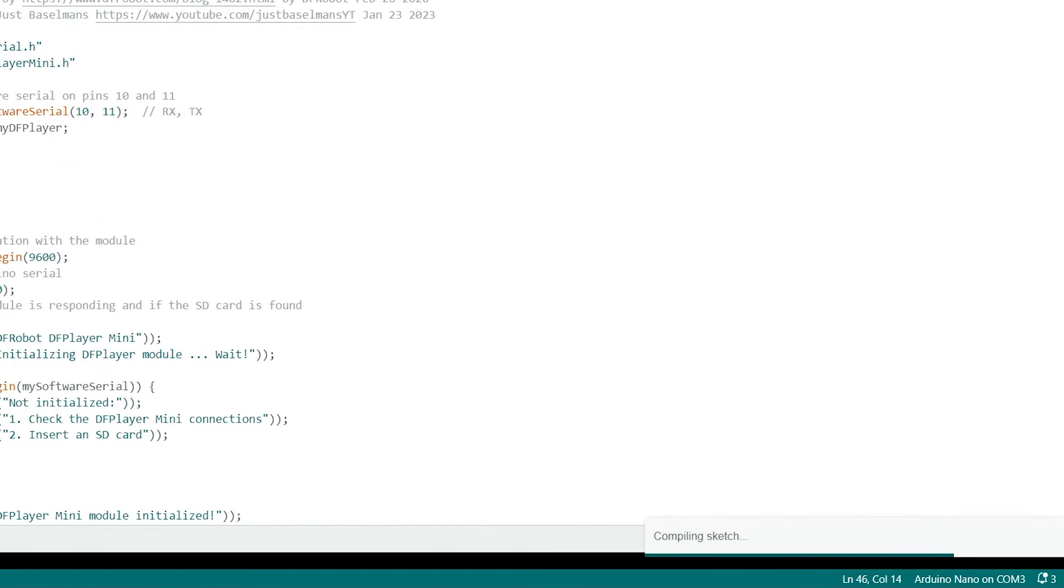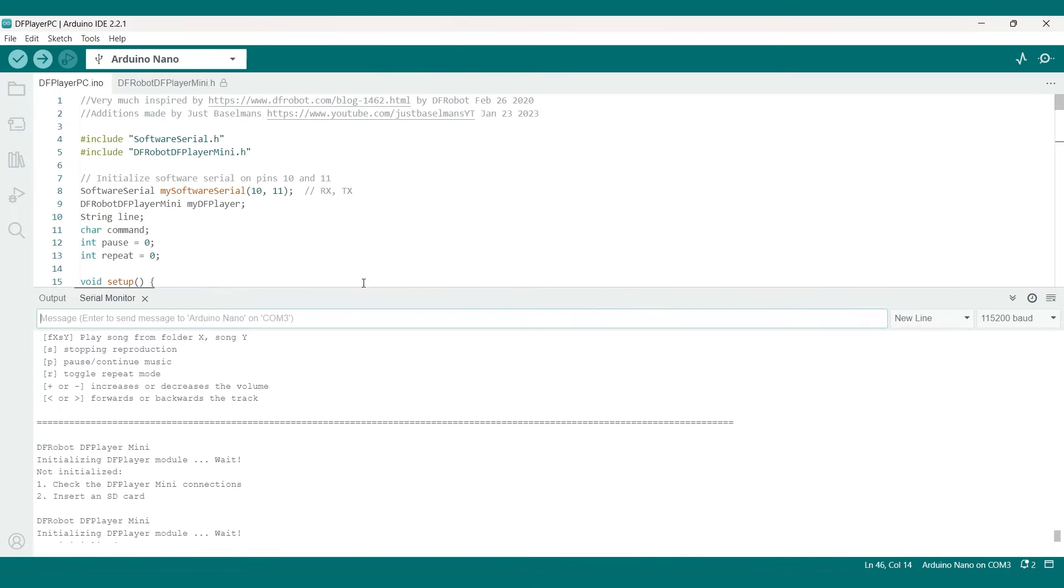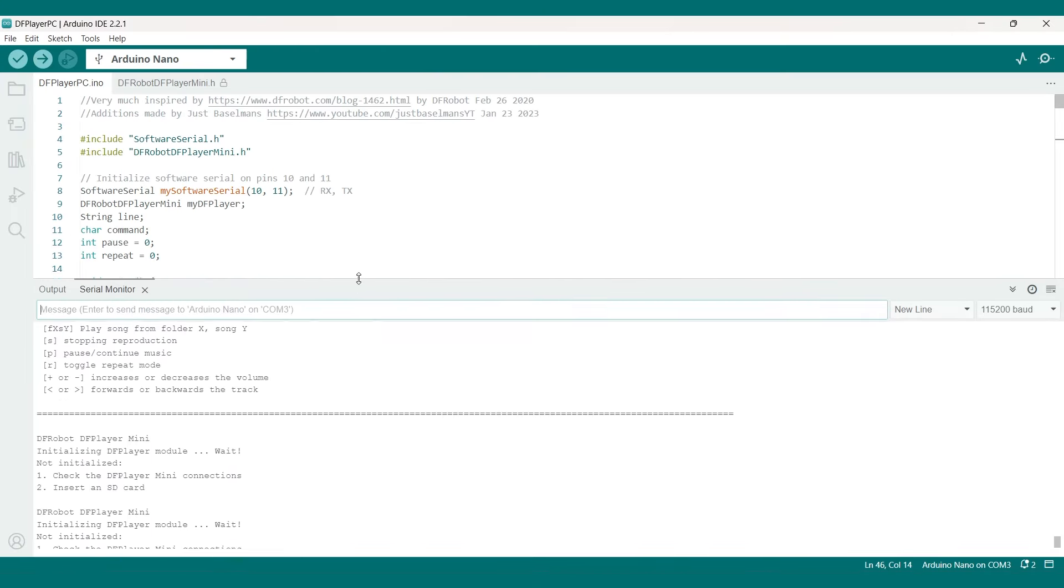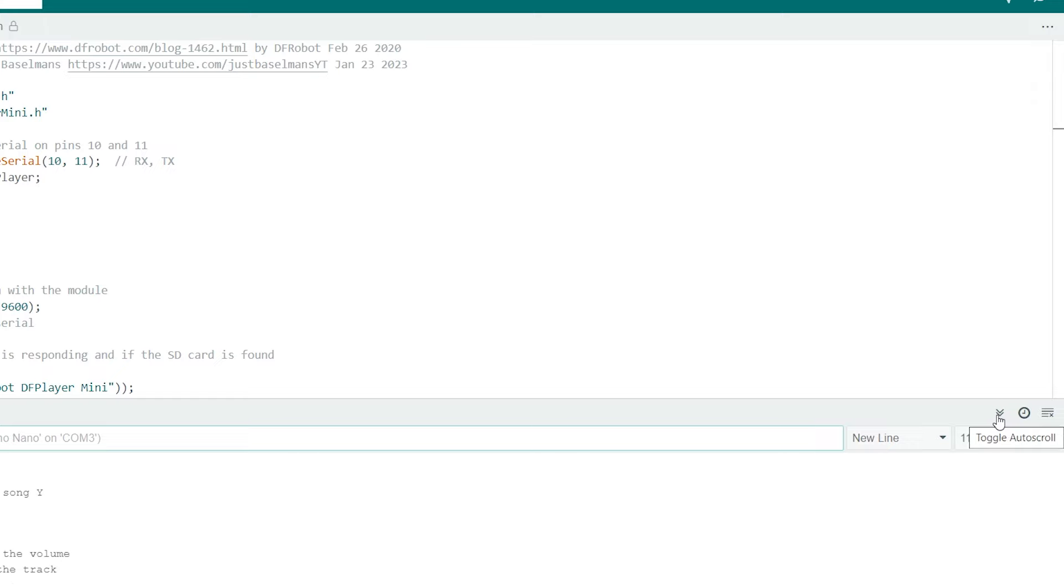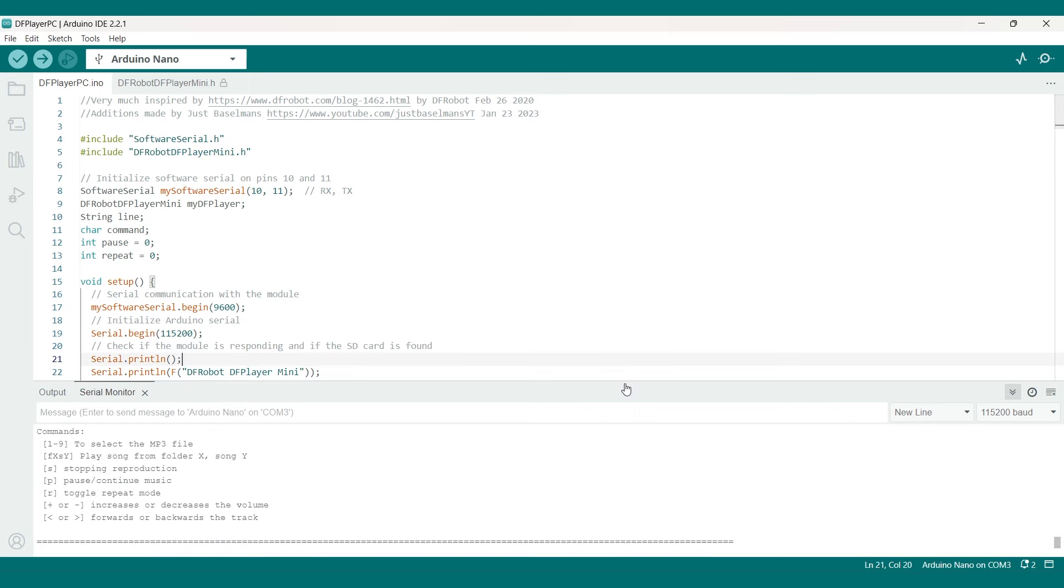Make sure not to forget to power up the DF player like I did and when that's done uploading we can drag up our serial monitor to get a better look and toggle out of scroll so we can get the most up-to-date information. And as you can see we are already greeted with this error message.